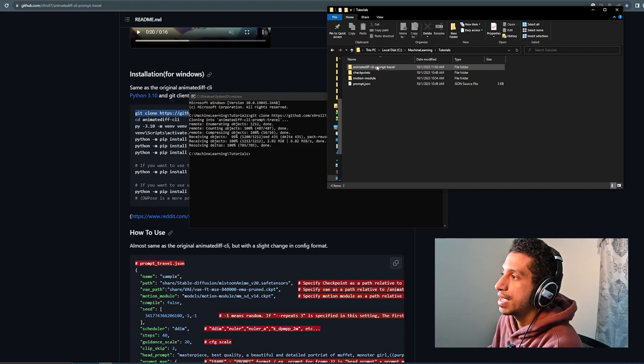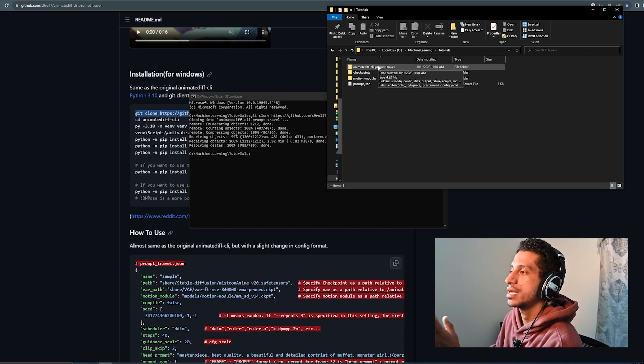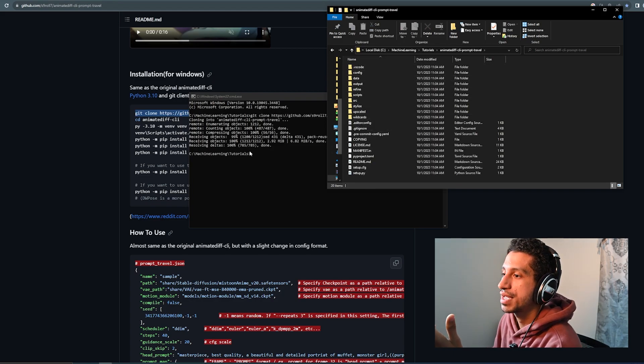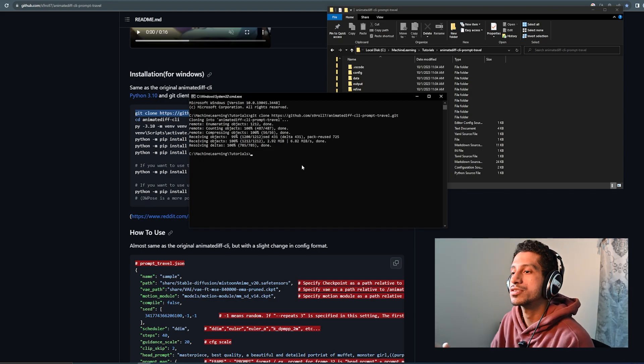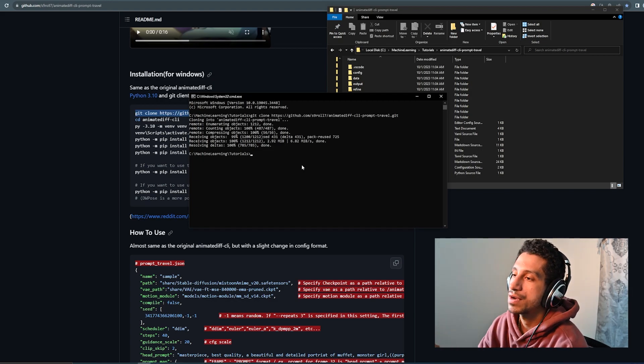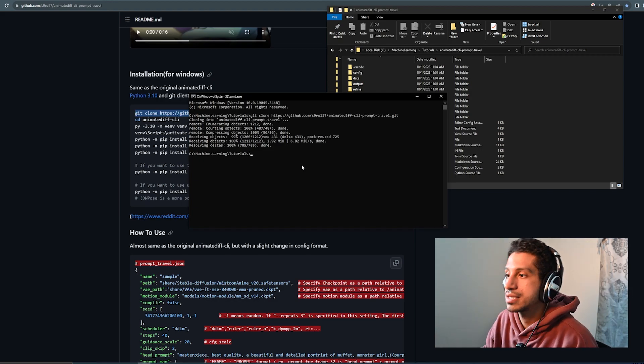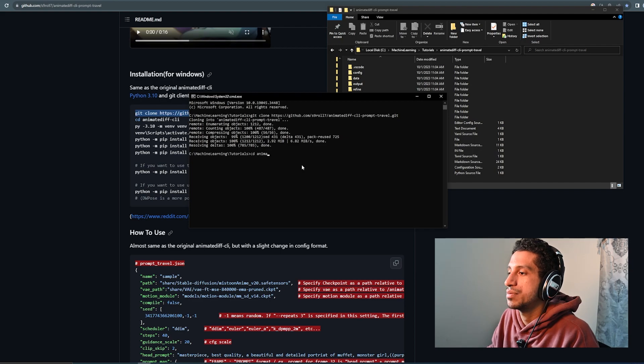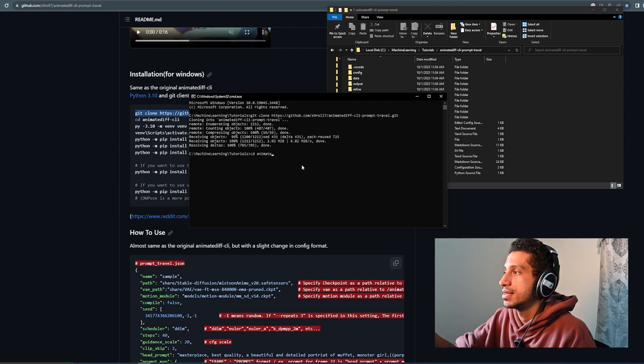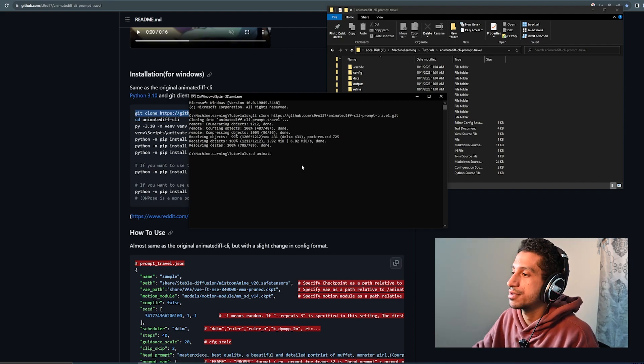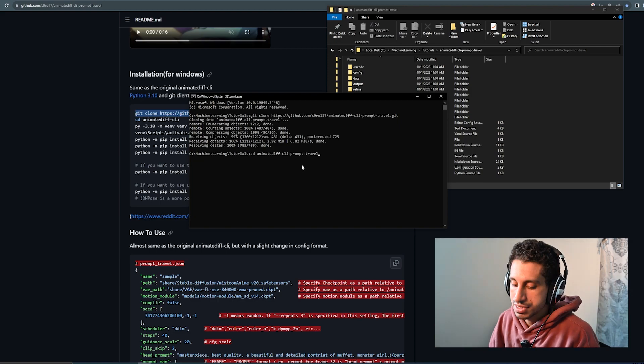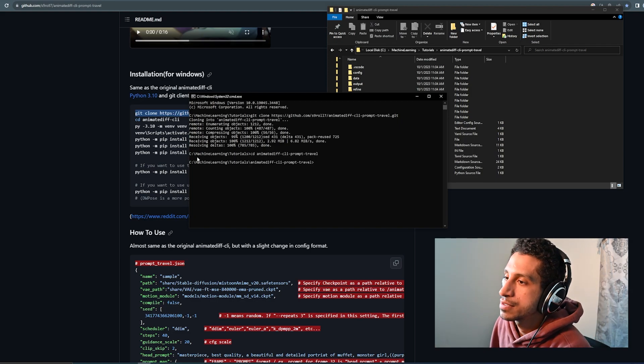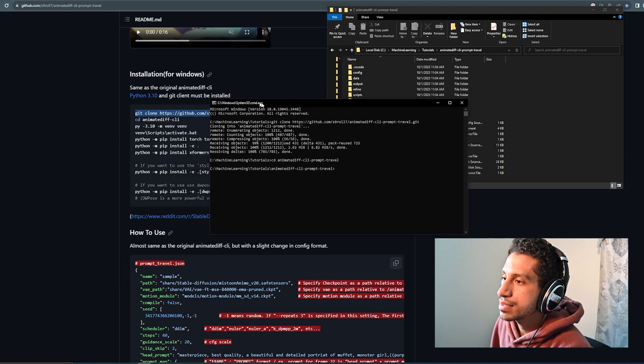So now that we have the repo copied into our directory, as you can see, we're going to navigate into it. But we also have to navigate into it from the command line. So to do that, we're just going to cd animatediff, the name of the repo. You can just press tab as a quick shortcut.